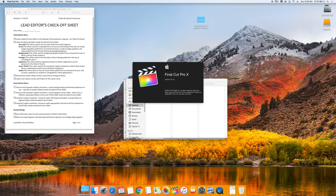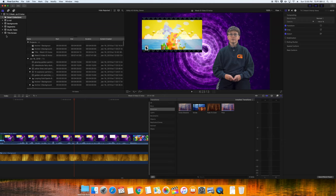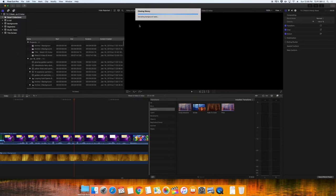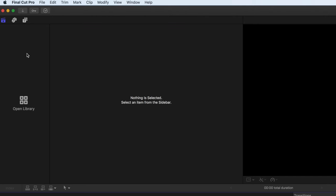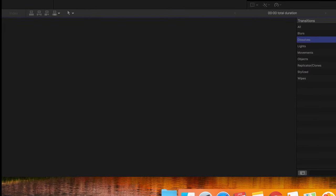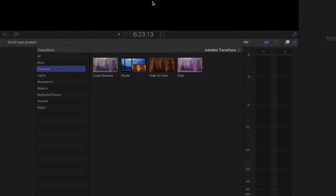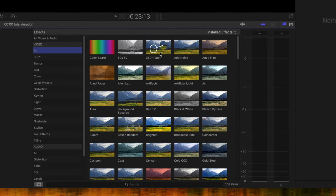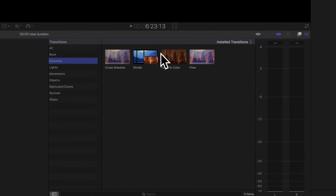Now, open up Final Cut Pro. Once it is open, make sure to close any open libraries. Right-click on the library and choose Close Library. We have our library area here. Once we have footage, it will show up in our event or footage areas. We also have our timeline, our viewer, and our lower panels.